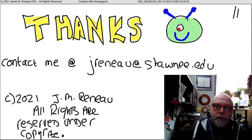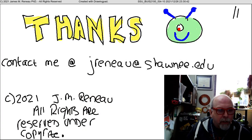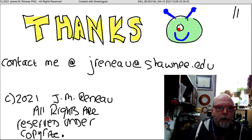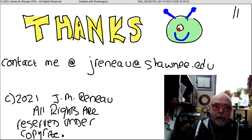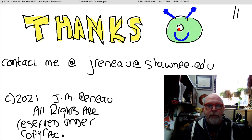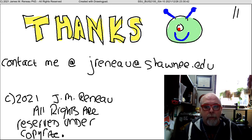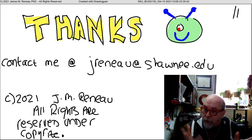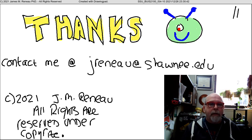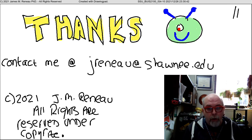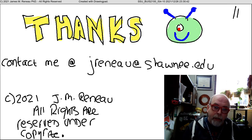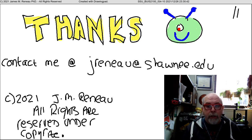This concludes my video presentation on Chapter 4 of our course. I hope this was helpful. If you have any questions, you can contact me at jrenault@shawnee.edu. Remember to read the chapter, do your homework, pay attention to what's on Blackboard, ask questions, come to office hours, and read the syllabus.